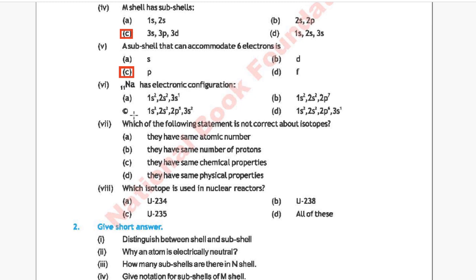Question 6: Sodium with atomic number 11 has the electronic configuration — the correct answer is Option D: 1s², 2s², 2p⁶, 3s¹.